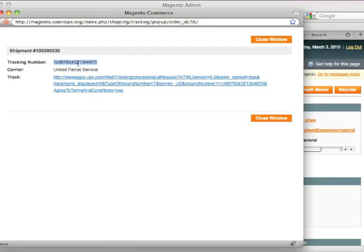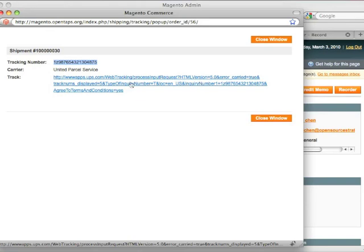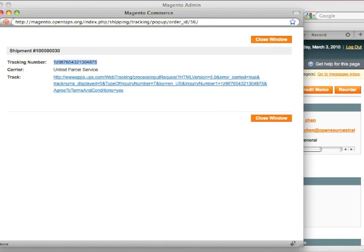And our tracking number shows up here with the tracking URL. Of course, this is not a real tracking number, so you won't be able to actually track the order there. So this is basically an example of OpenTAPS fulfilling the order and the information showing up in Magento.